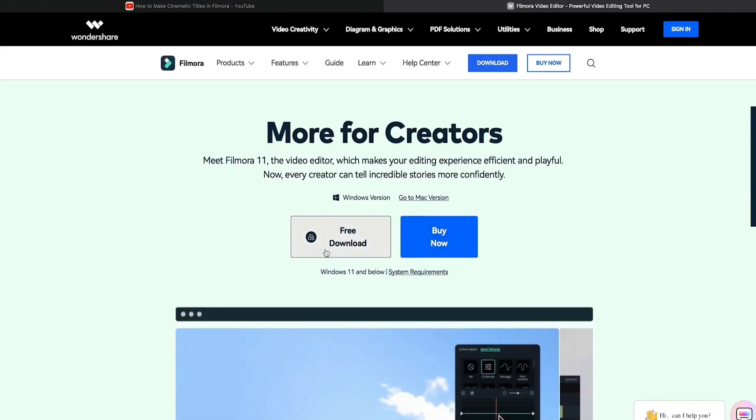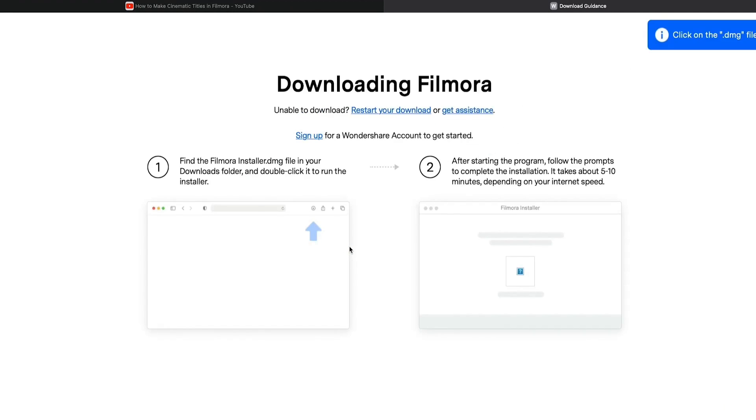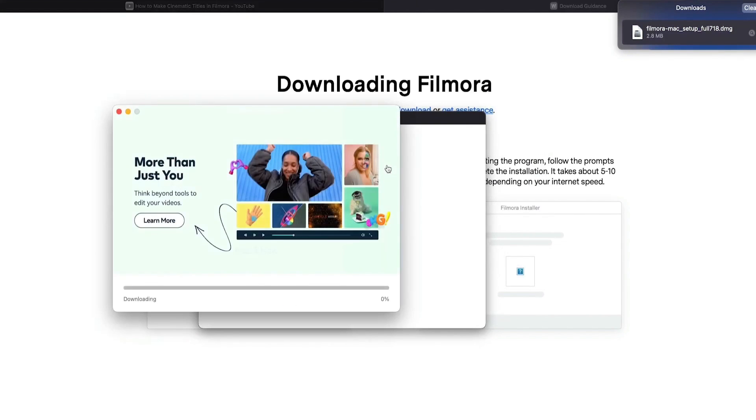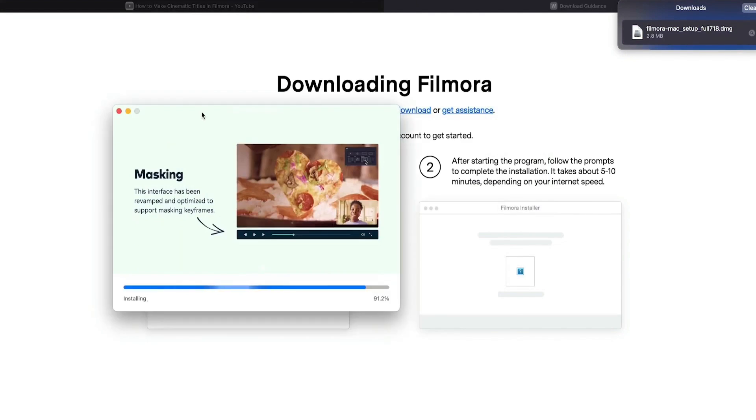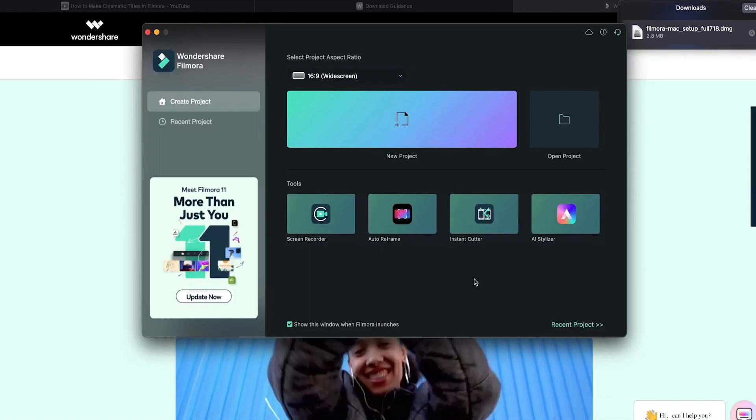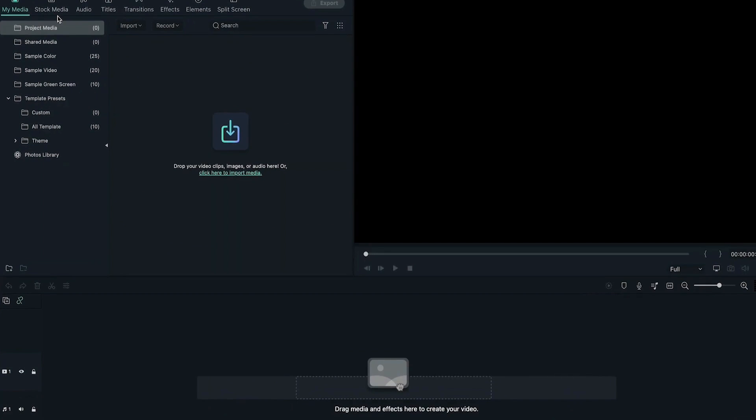So what you are waiting for, download Filmora latest version to use this effect. Download link is in description and don't forget to subscribe to my channel. See you guys in my next video till then stay safe and goodbye.